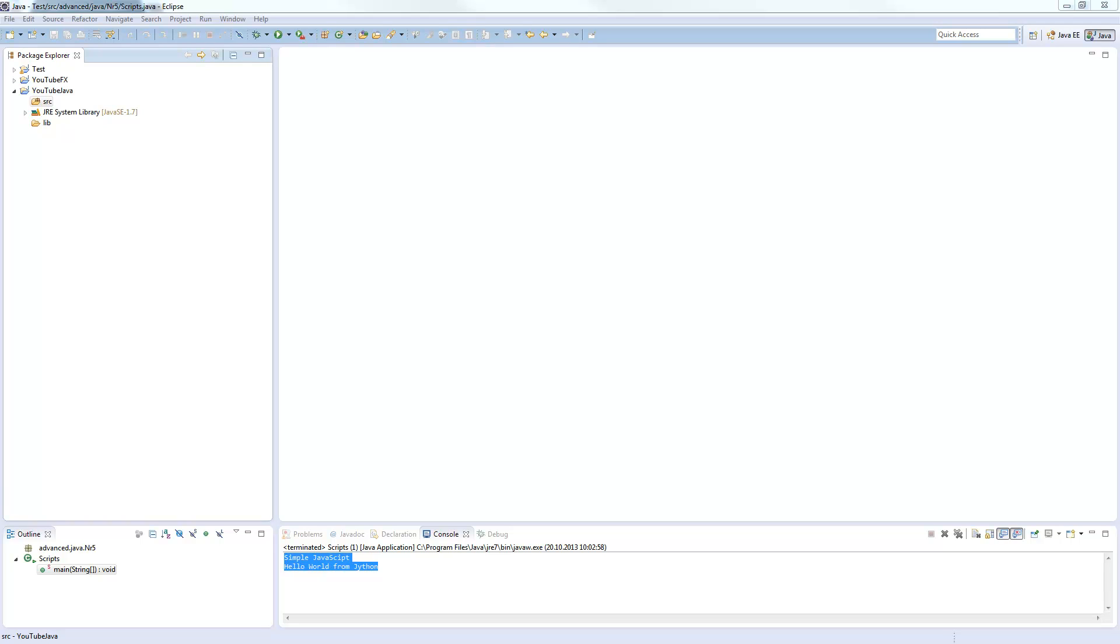Welcome to a new episode of the advanced Java tutorial series. Today I show you how to use script languages such as JavaScript or Python in a Java application.